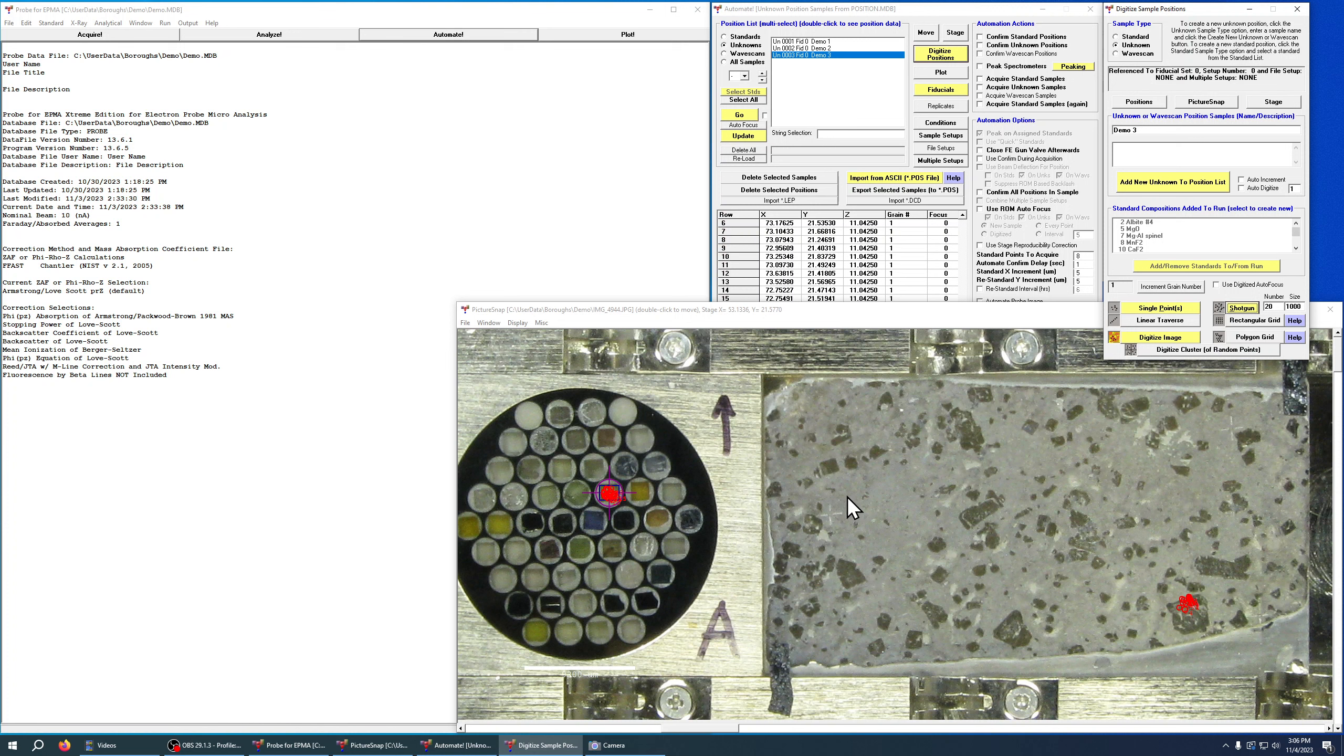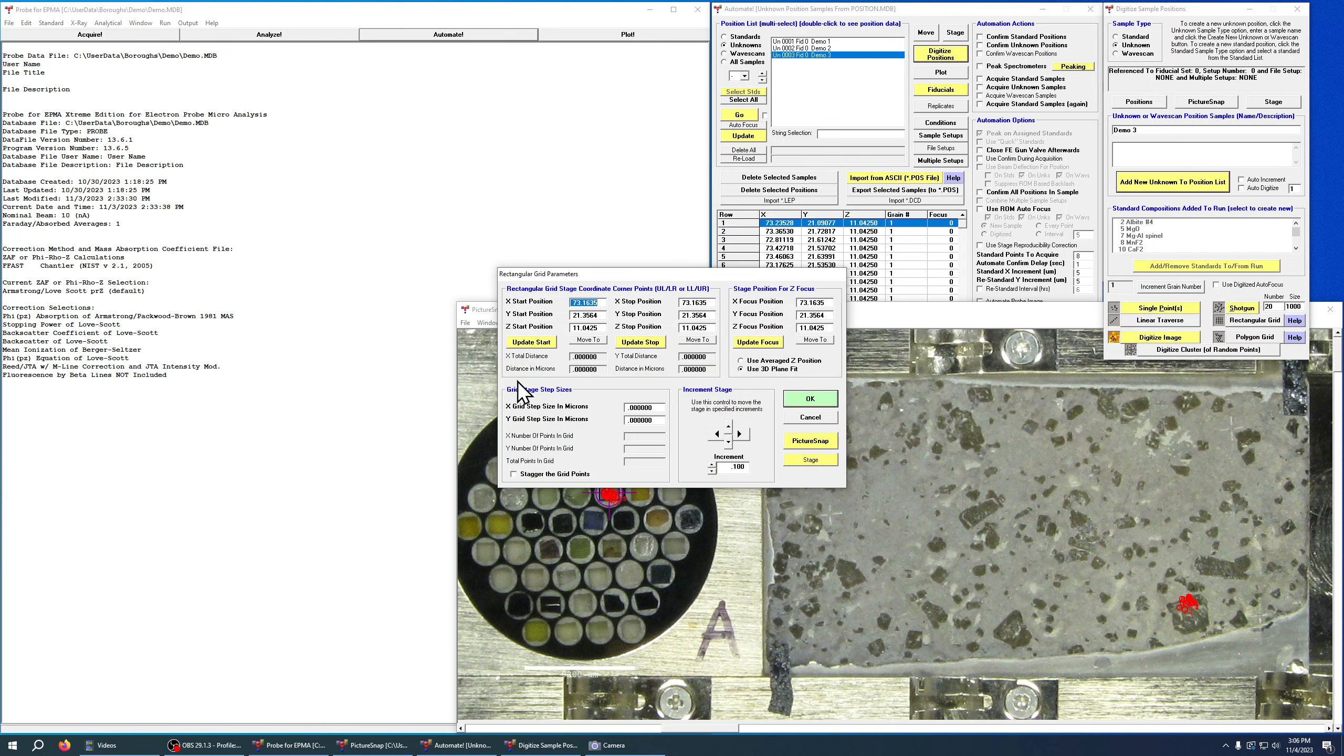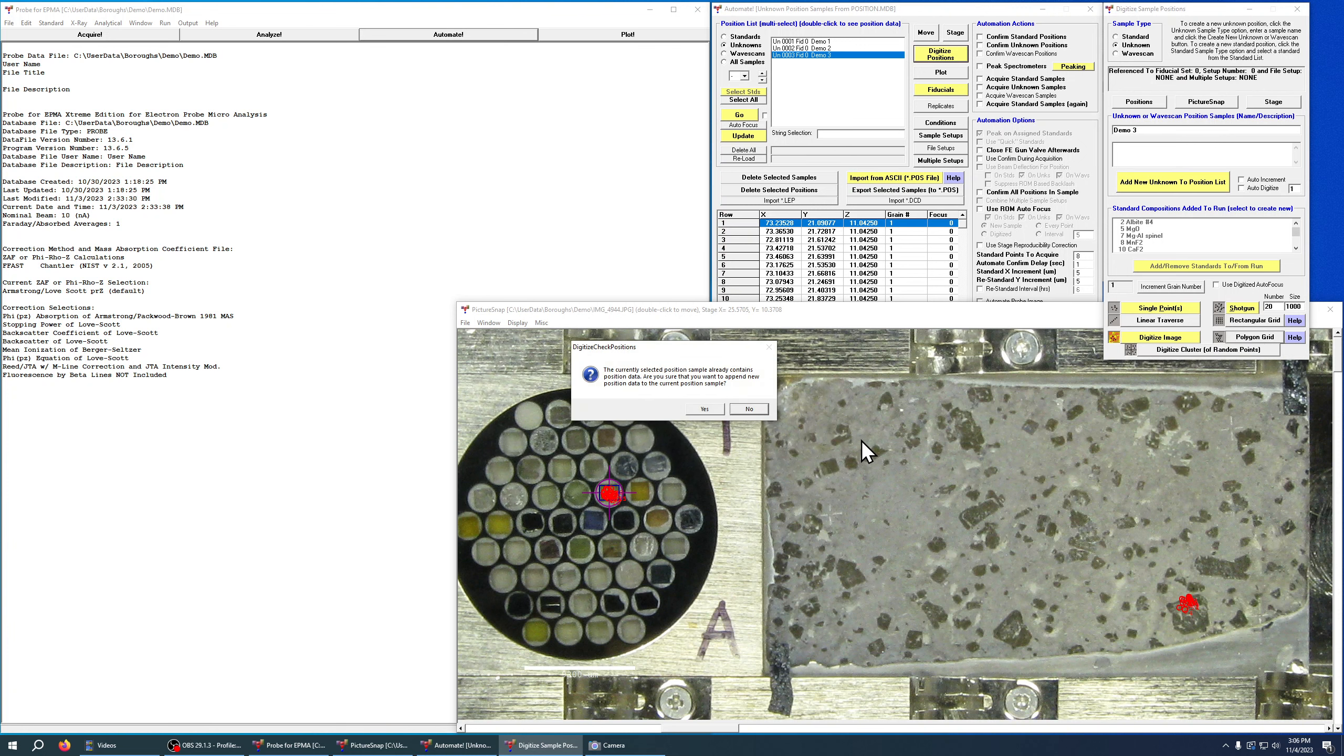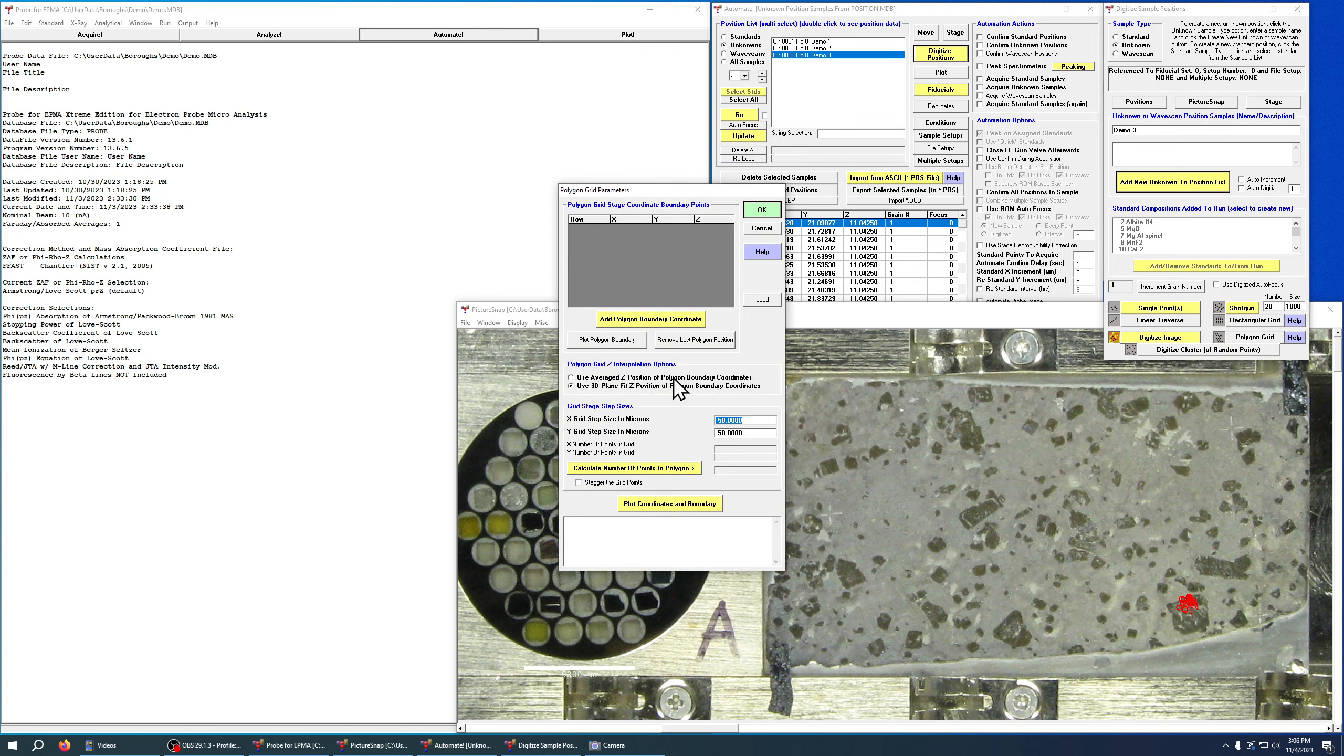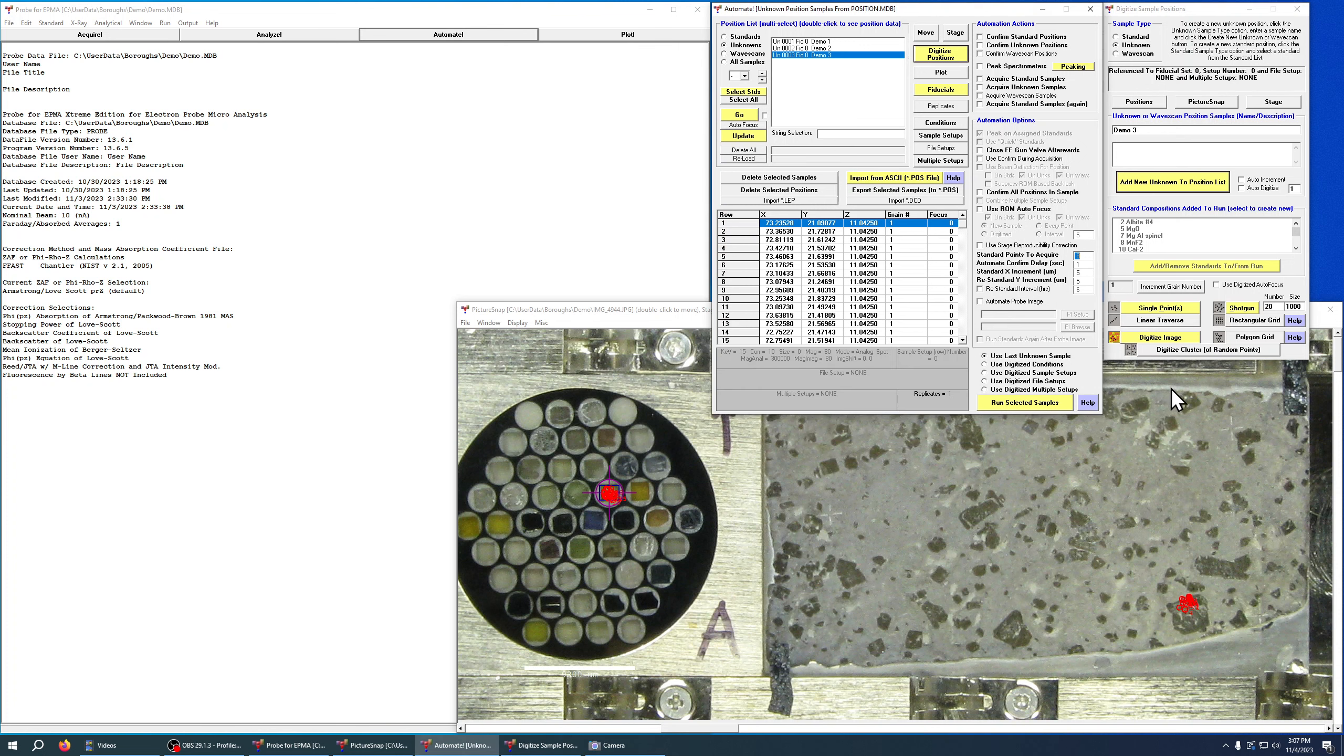There you can see the cluster of randomly generated points. This is great for doing heterogeneity studies for something like maybe a glass or a standard, and you just want to get some random points all over the surface to see what kind of variation you'll see in your analyses. Rectangular grids are basically the same. So if we hit rectangular grid, I'm just going to say yes, we don't need to create a new one. You can update your start and your stops for your corners and the grid size and steps, just like a traverse, but now it's going to generate a grid. And polygonal grid, you can set boundaries and actually draw a grid in an irregular shape. So that's the basics of picking points for analysis in the automate window.